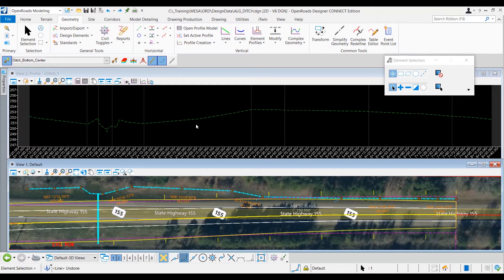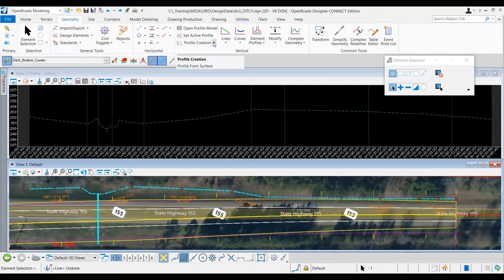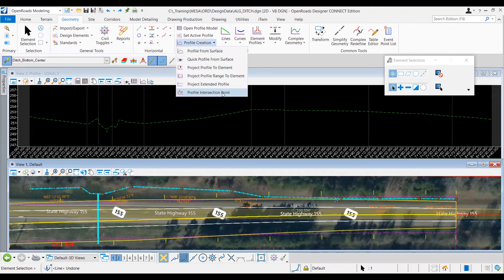Before I start drawing the profile, I want to add some bearings to the profile view to help in drawing and setting it up optimally. I want to make sure the profile attaches to the flow line of the culvert being extended. I've already prepped and modeled the flow line for this extended culvert, and I'll bring it into the profile view using a tool called Profile Intersection Point, found under the Geometry tab, Vertical section, Profile Creation tool group.